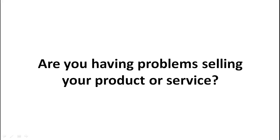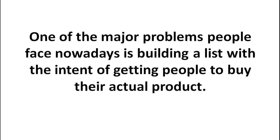Are you having problems selling your product or service? Well, one of the major problems that people face nowadays is building a list with the intent of getting people to buy their actual product.